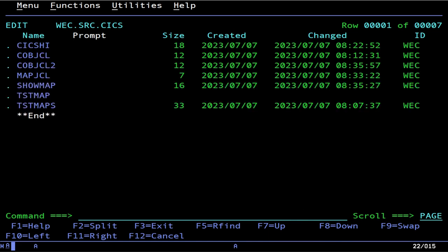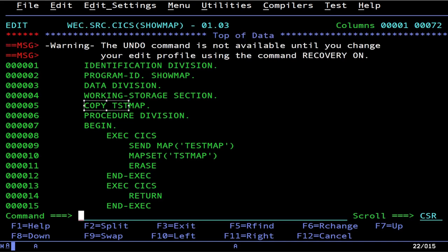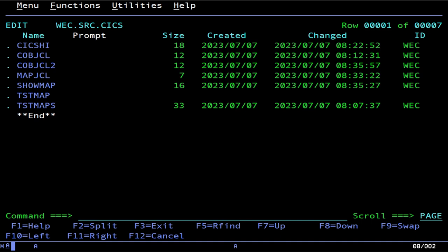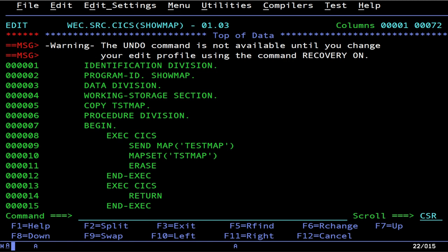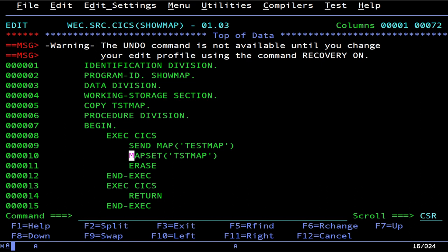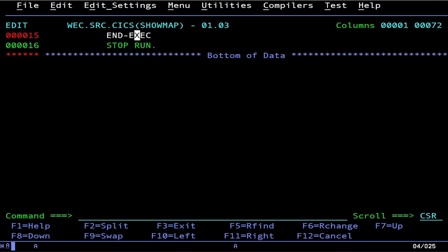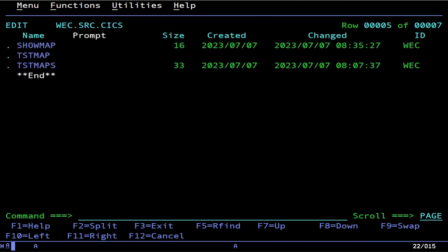Now we're going to look at the program that's going to show our map on the screen. In the WORKING-STORAGE SECTION, you need to COPY in our test map, which just got cranked out by the procedure we just ran. It's vital that you have that in. Now this is where we send our map — this is one of the maps within the whole map set and map set. The binary gets dropped into your load library. The only reason I called it TESTMAPS plural is so it doesn't name-conflict with the copy book. Then you do your RETURN, your EXEC CICS RETURN, and then your STOP RUN.